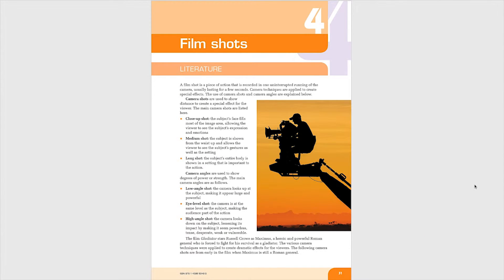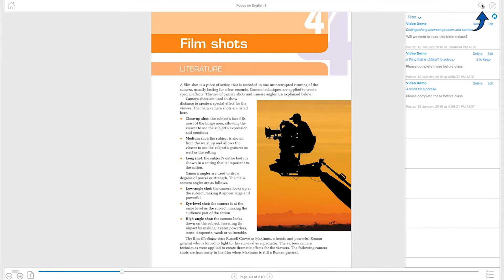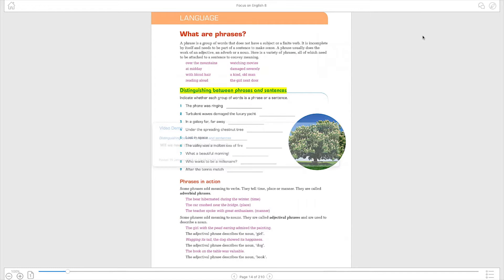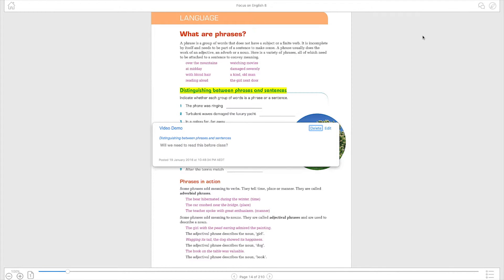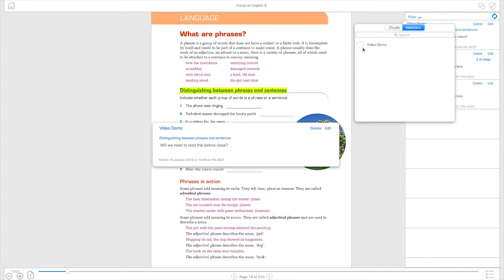Clicking on the speech bubbles in the header allows you to view all public or shared annotations throughout the eBook. You may edit or delete these or navigate to the page where an annotation was made. You can also filter annotations to find any made by someone specific.